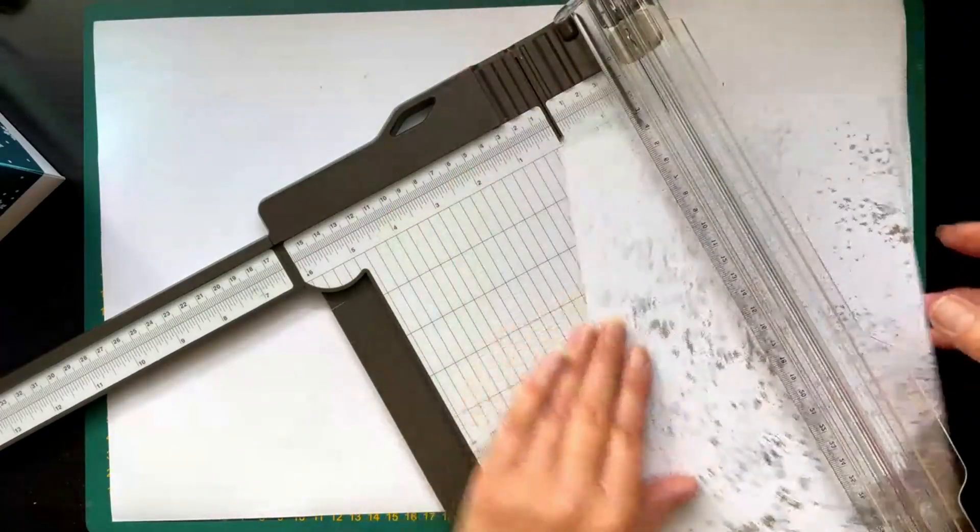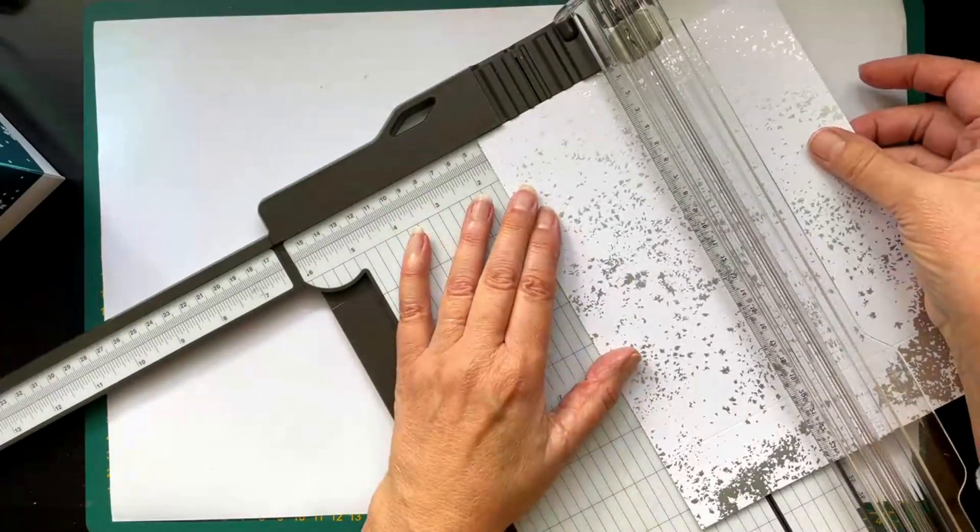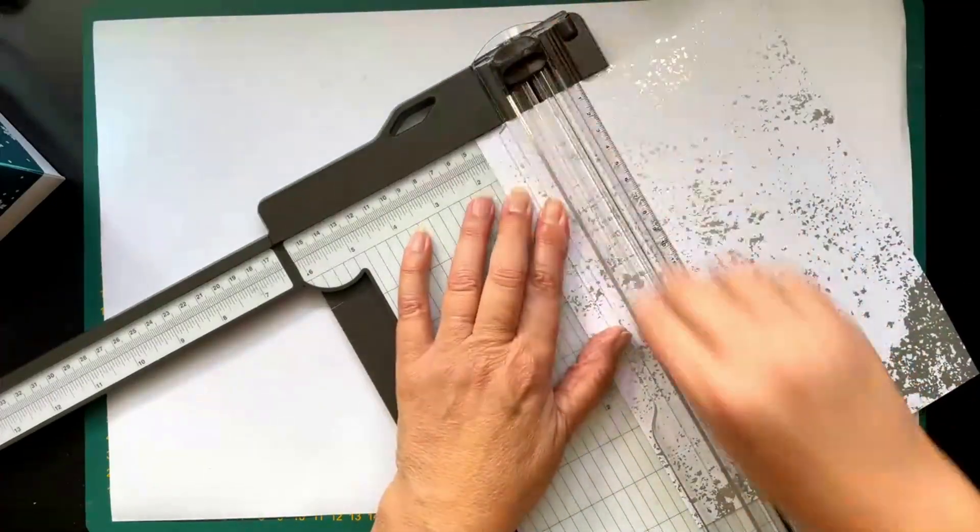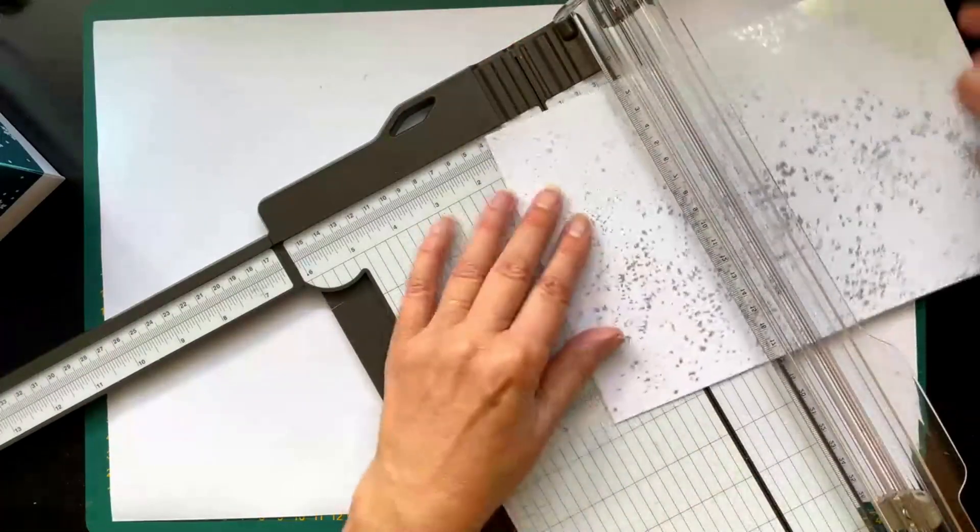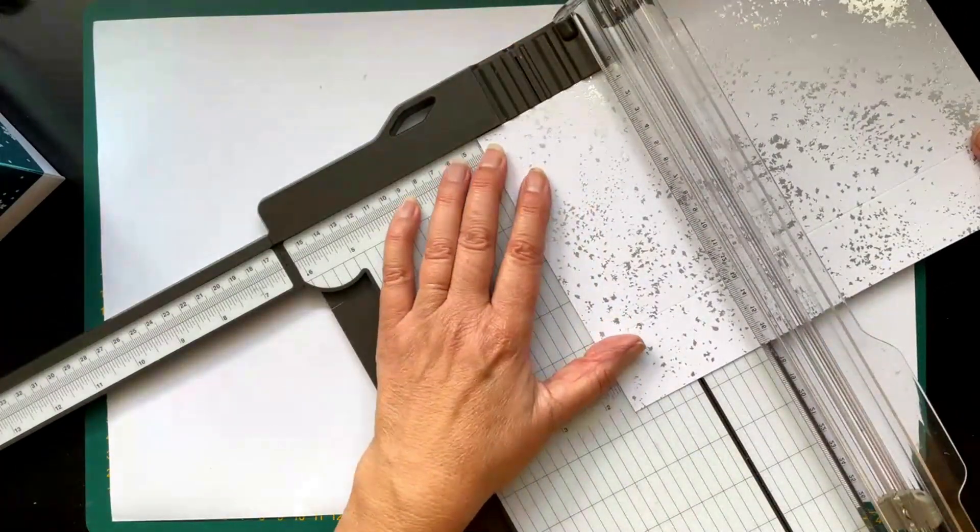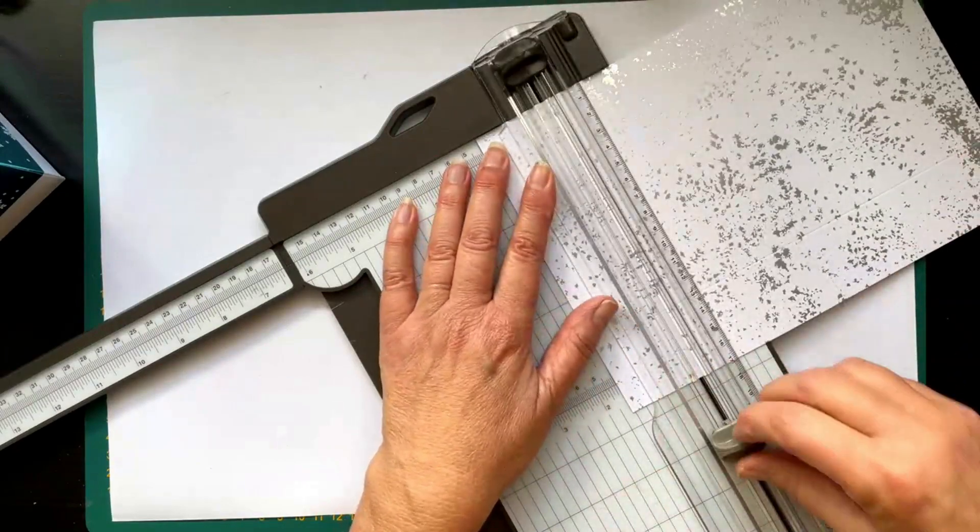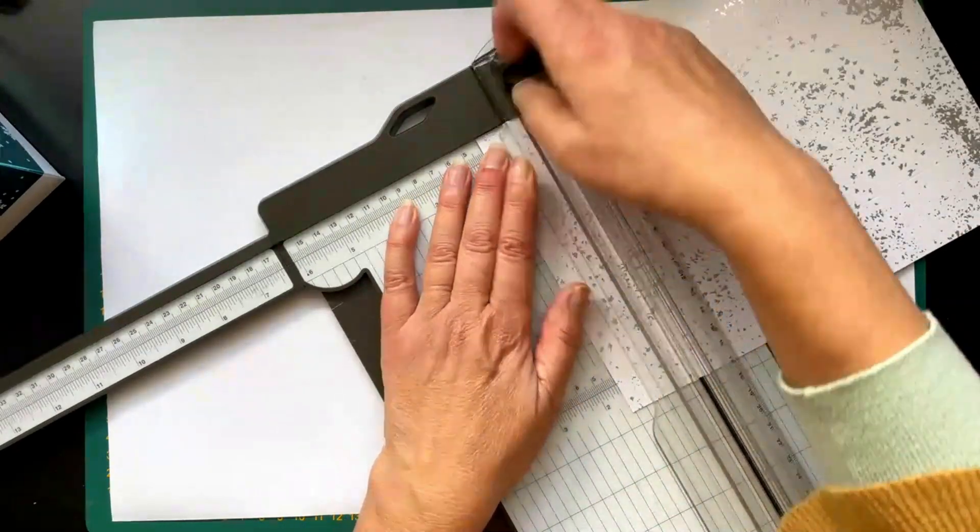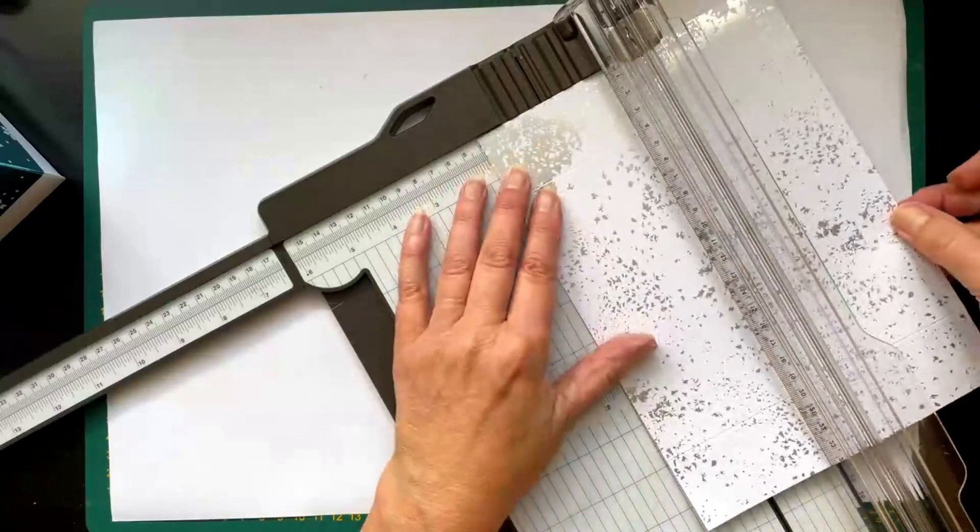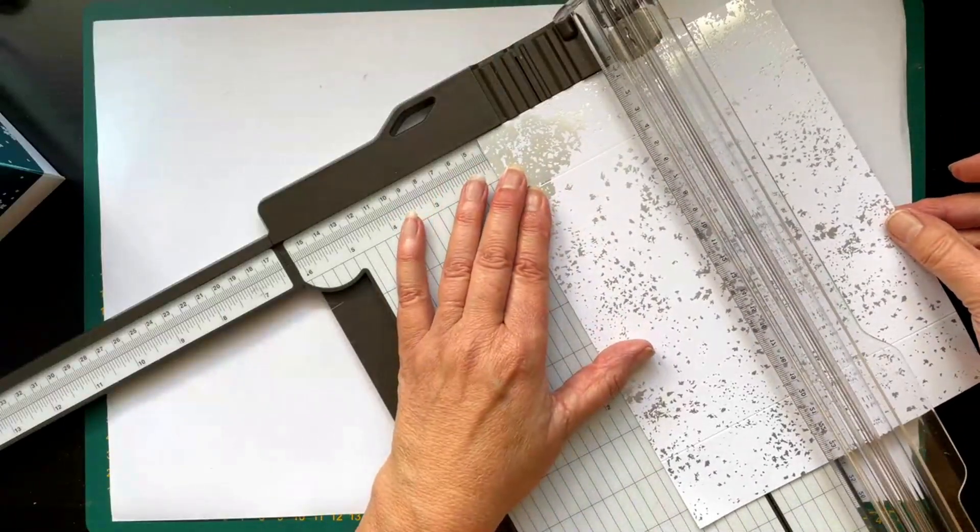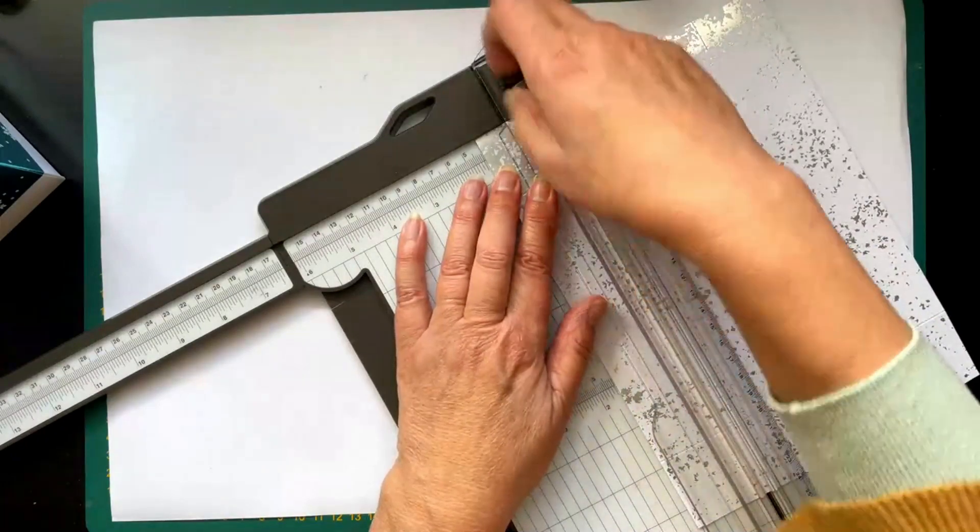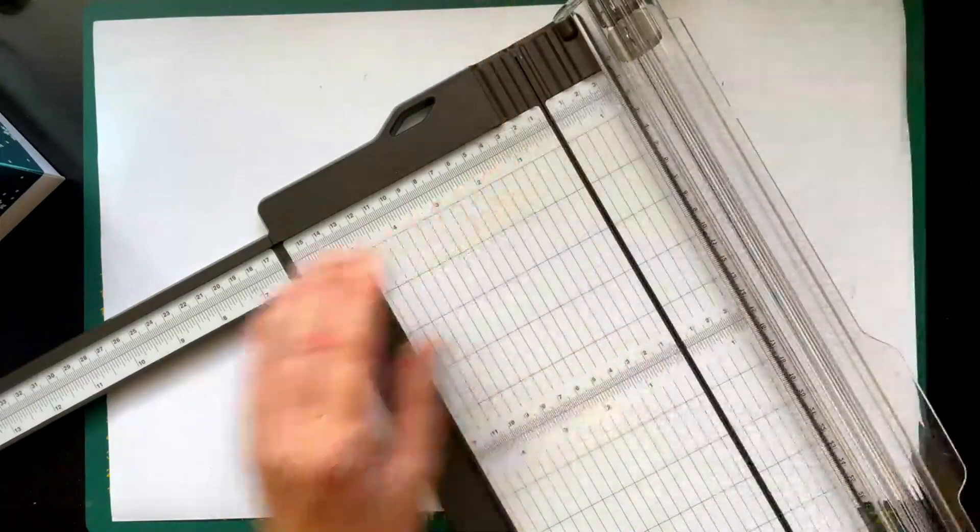And this you score all around at 4 centimeters. And designer paper you shouldn't score too hard. We can't say it often enough. Because then you'll go through it more easily than through cardstock. So with caution.